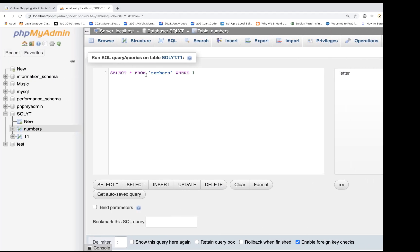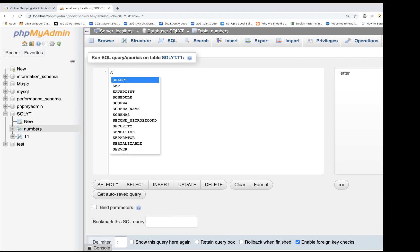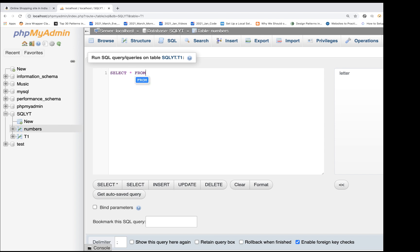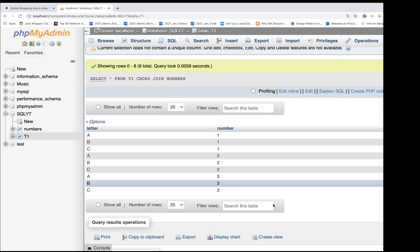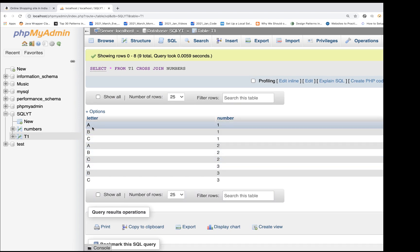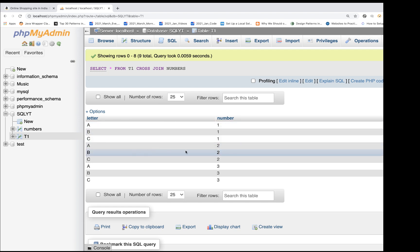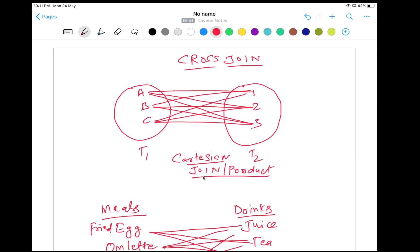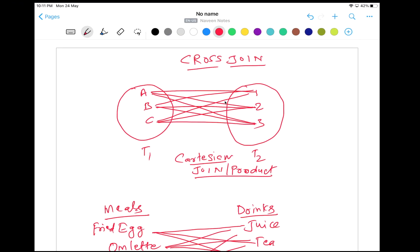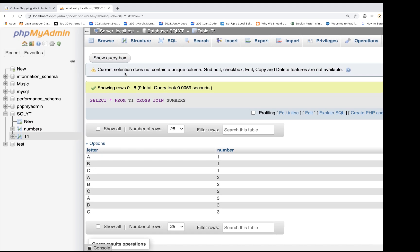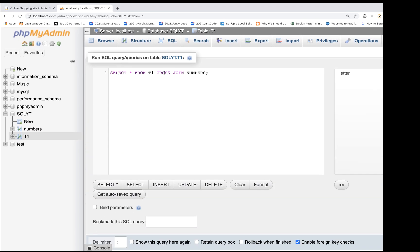Now how will you write a cross join query? Very simple: SELECT star FROM T1 CROSS JOIN numbers. When you hit this particular query, the output is: A1, B1, C1, then A2, B2, C2, and A3, B3, C3. This is what I told you — A1, A2, A3 and B1, B2, B3 like that. This is called a Cartesian product, and this is called a cross join.